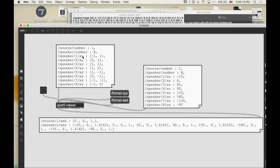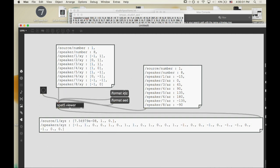I'm going to send a message to SPAT viewer saying 'format XYZ' and then click this — now the output is XYZ. The 'format' message sets the output format. Rather than polar coordinates — AED stands for azimuth, elevation, distance — you can output as XYZ. So now after I clicked the format and hit bang, it sends out the speakers as XYZ. The ordering is XYZ for speaker one, XYZ for speaker two, XYZ for speaker three — triplets of numbers.